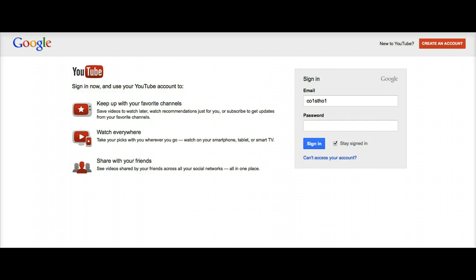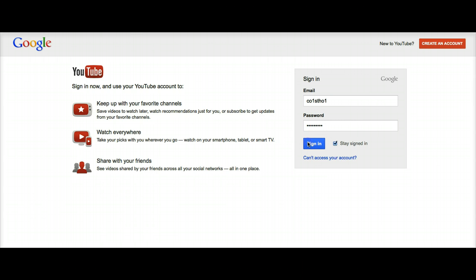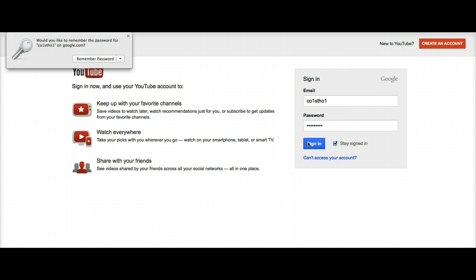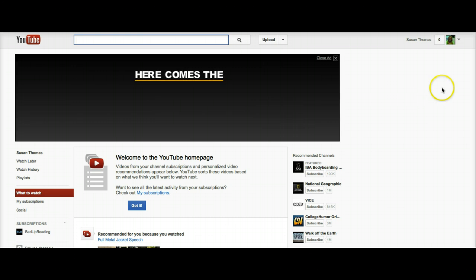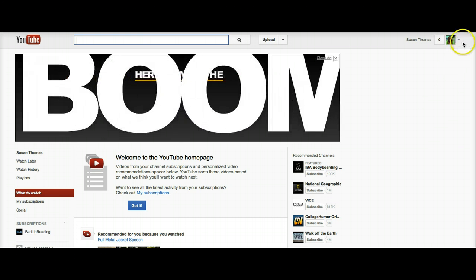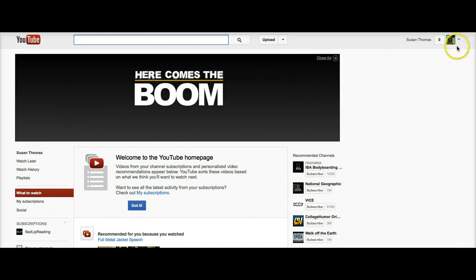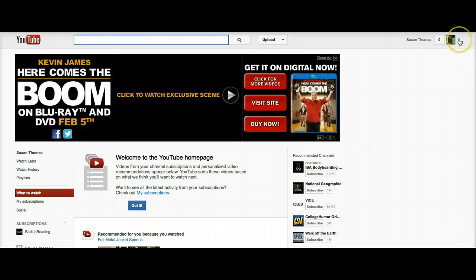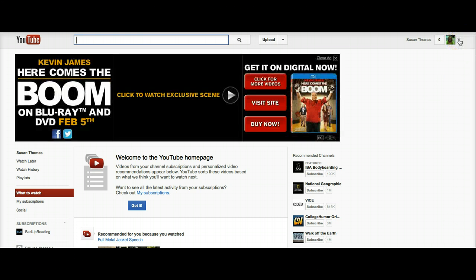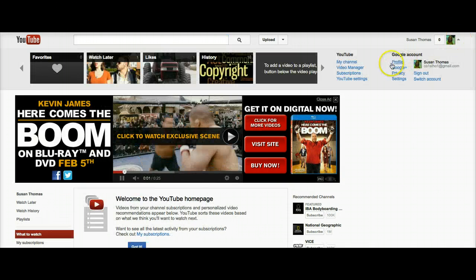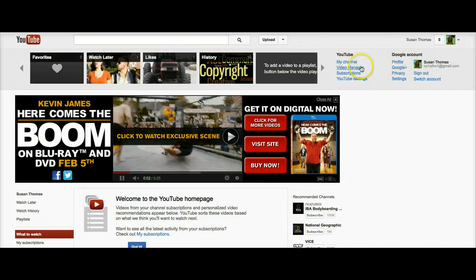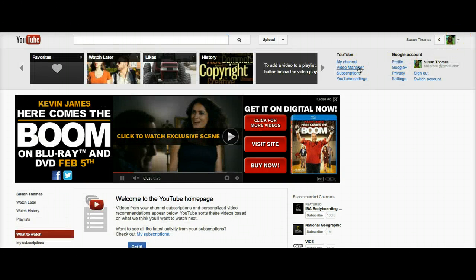First, you will need to sign in to your YouTube account and go to the Video Manager area. There are several ways to access the Video Manager, but the easiest is to click on the drop-down arrow next to your sign-in profile and select Video Manager.